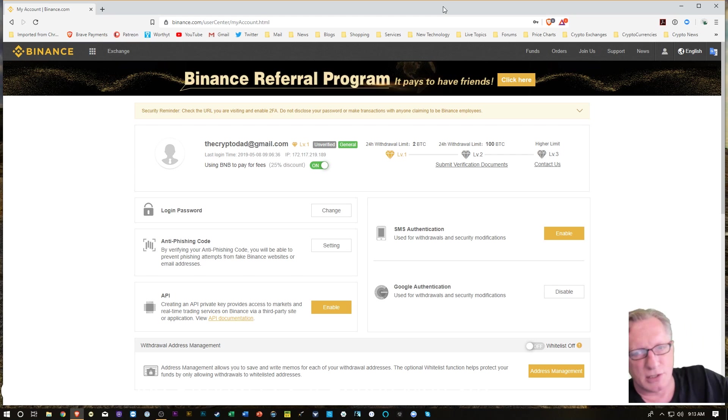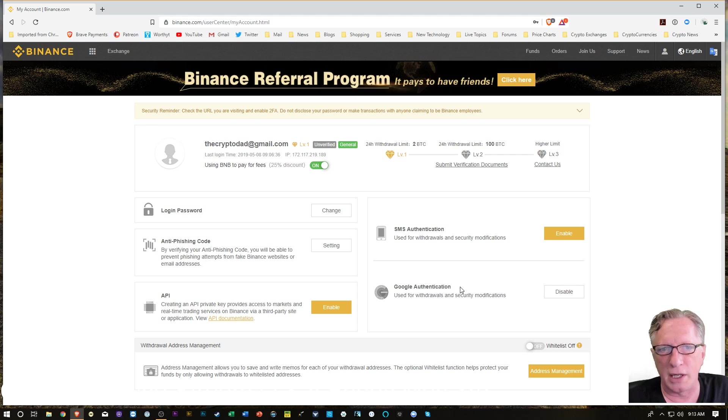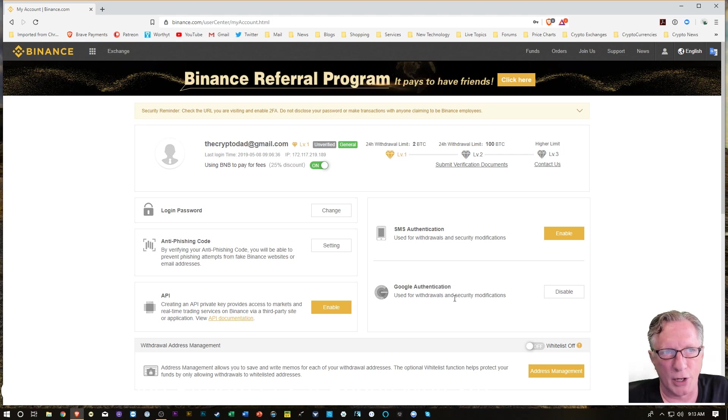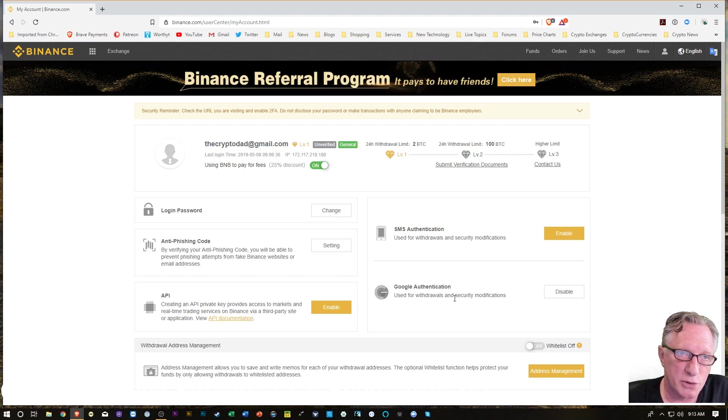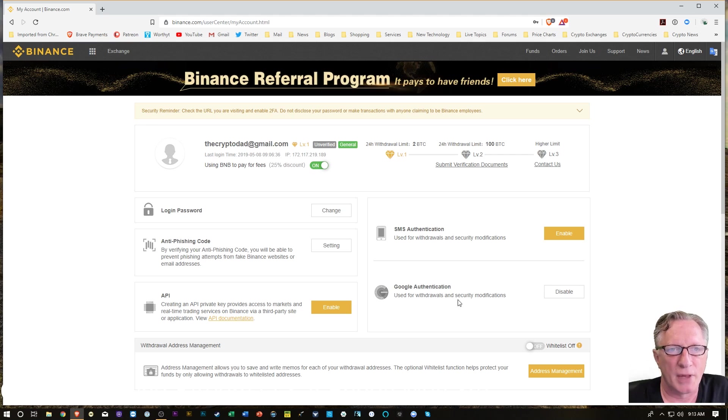And there you have it. So we've got Google authenticator has been re-enabled with a new code. And the old code is gone. And in the process, I went ahead and backed up that code, which can be used if you lose your phone. Really not necessary today. So there you go.